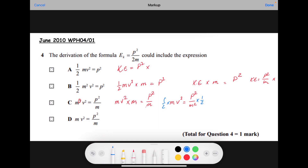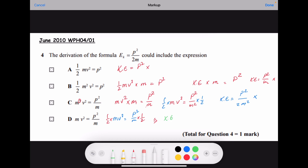Multiplying both sides by half gives kinetic energy equals p² over 2m² — and this is wrong as well. For option d: mv² equals p², so p² over m, and multiplying both sides by half gives kinetic energy equals half mv² equals p² over 2m, and this is the correct answer.